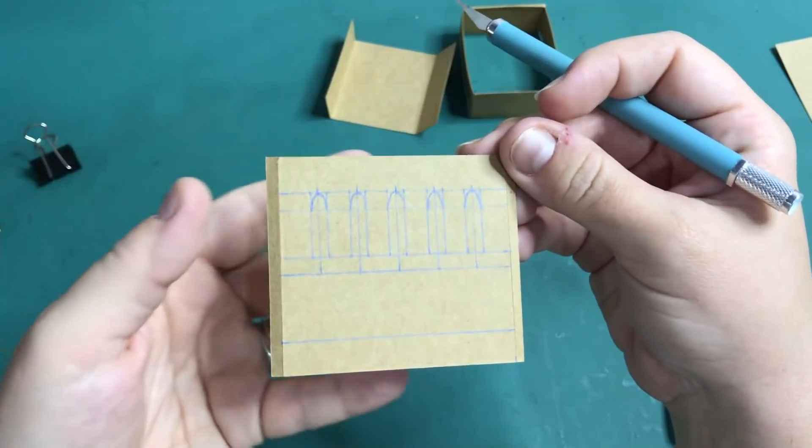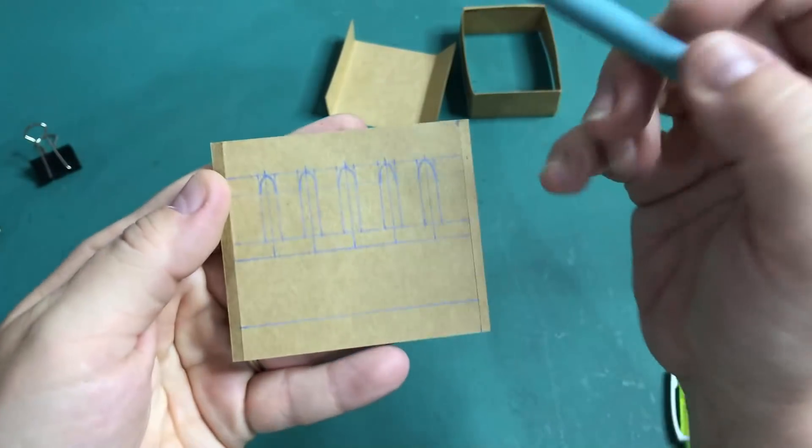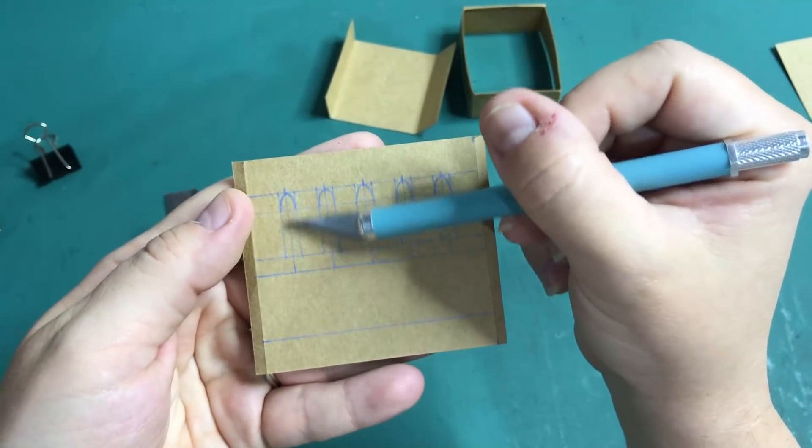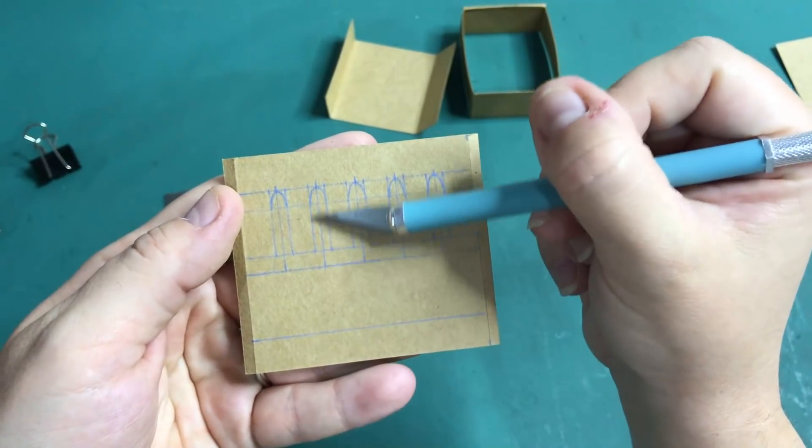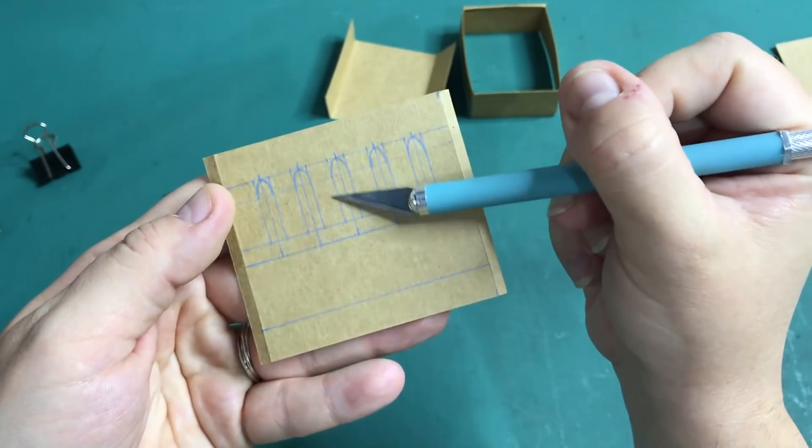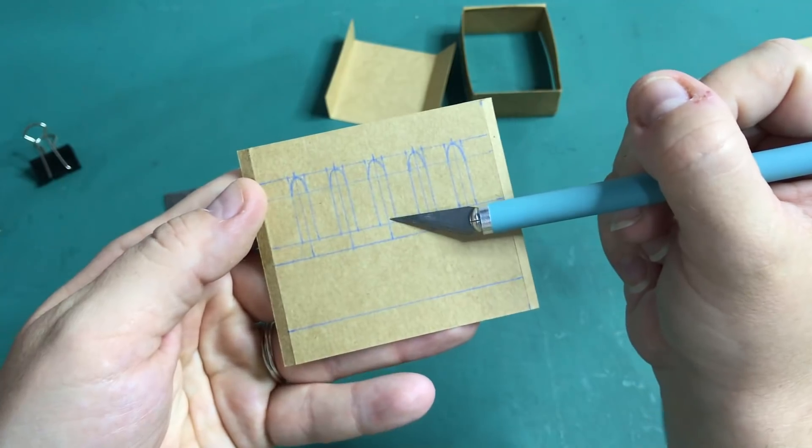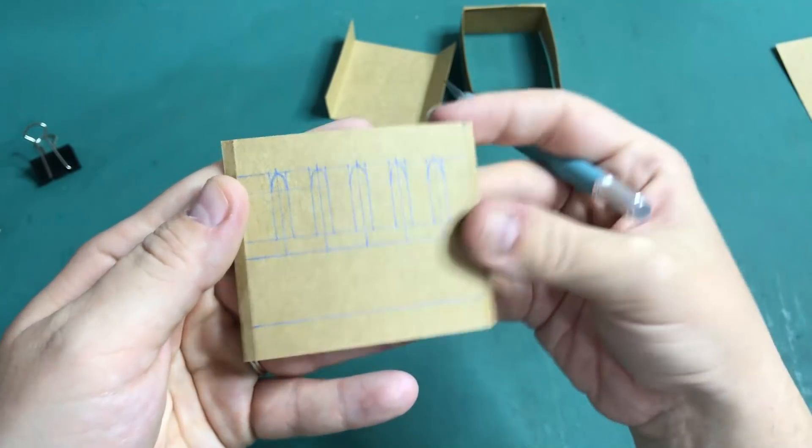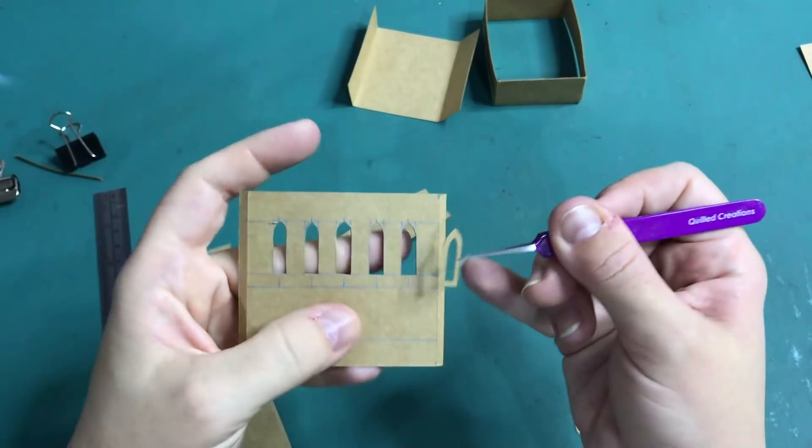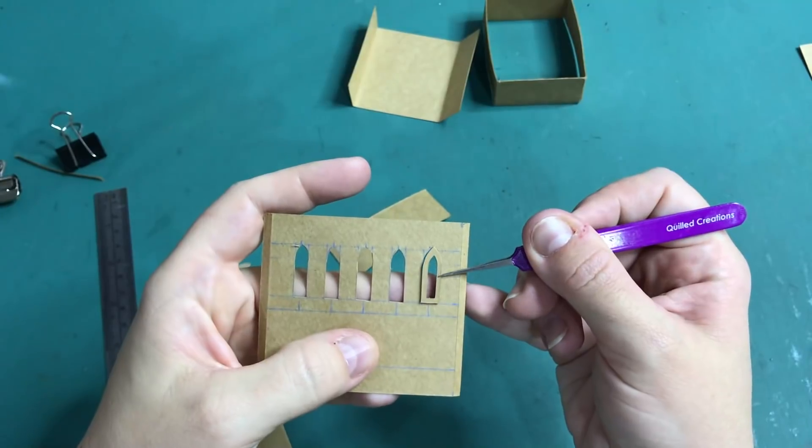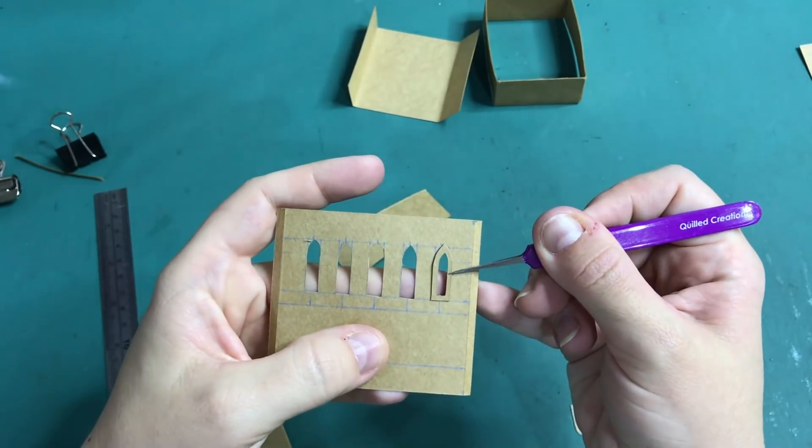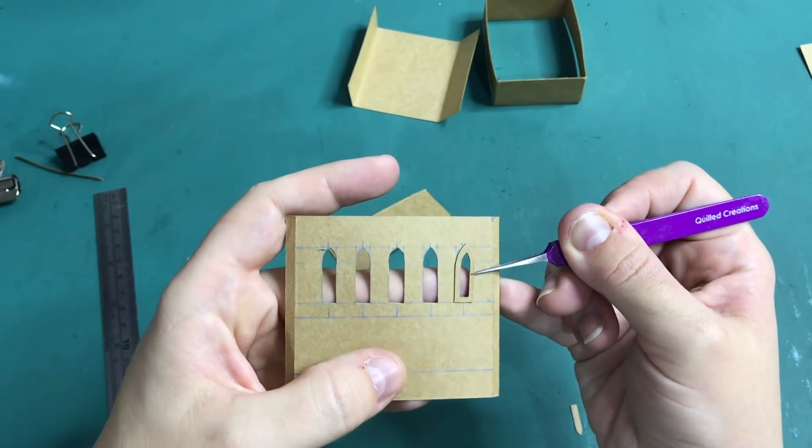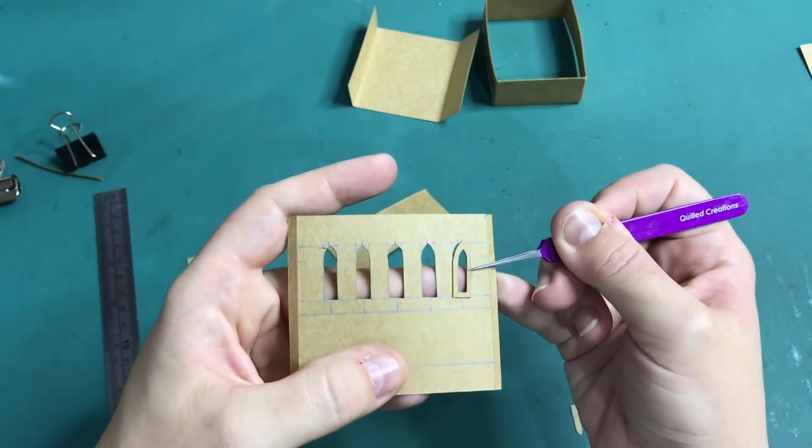But first I have to cut out some windows. I have sketched out where I want them to go and will cut them out with my craft knife. I also cut out window frames that will be going on the in and outside of the windows.